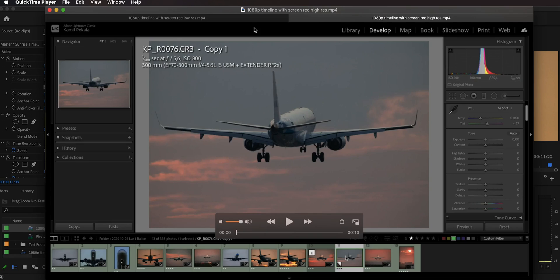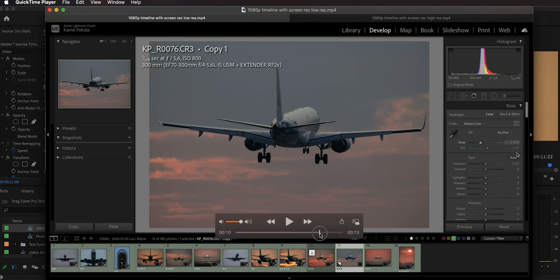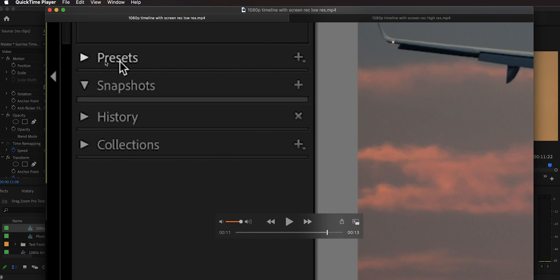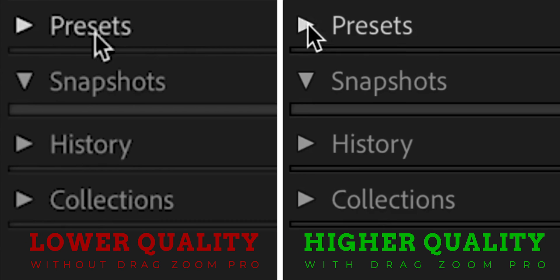I have a comparison using a high-resolution screencast: one version processed with Drag Zoom Pro and one done manually — scaled down to 50% in motion properties, nested, then zoomed in, which means the scaled-down pixels are not recovered. Comparing the two, the text quality in the Drag Zoom Pro version is much, much higher, confirming that it produces a higher quality video in the end.